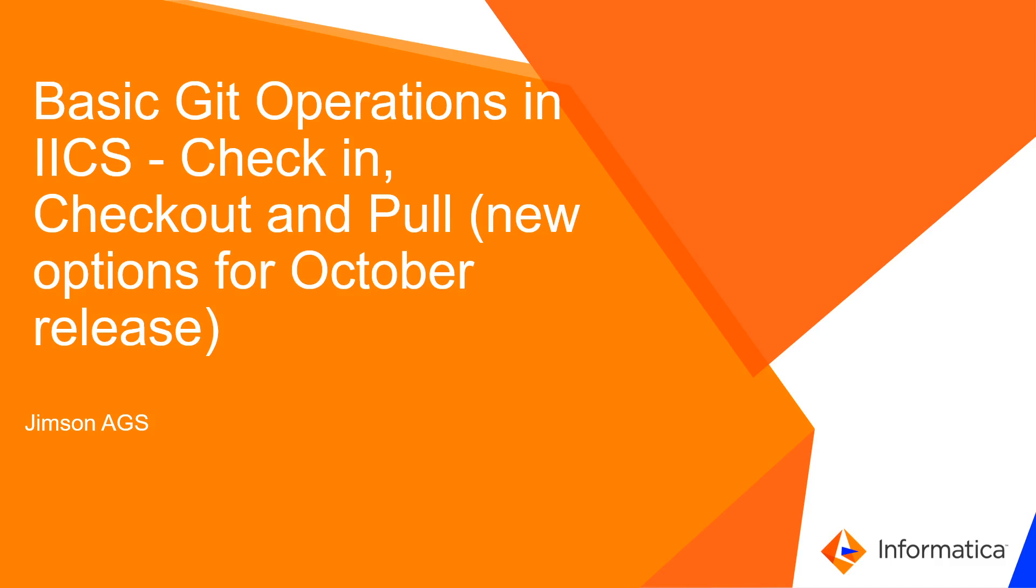Hello everyone, this is Jimson from Informatica support. Today we are going to see the basic Git operations in IACS: check-in, checkout, and pull. In the October release, there are new features for pull that we are going to cover in this video.